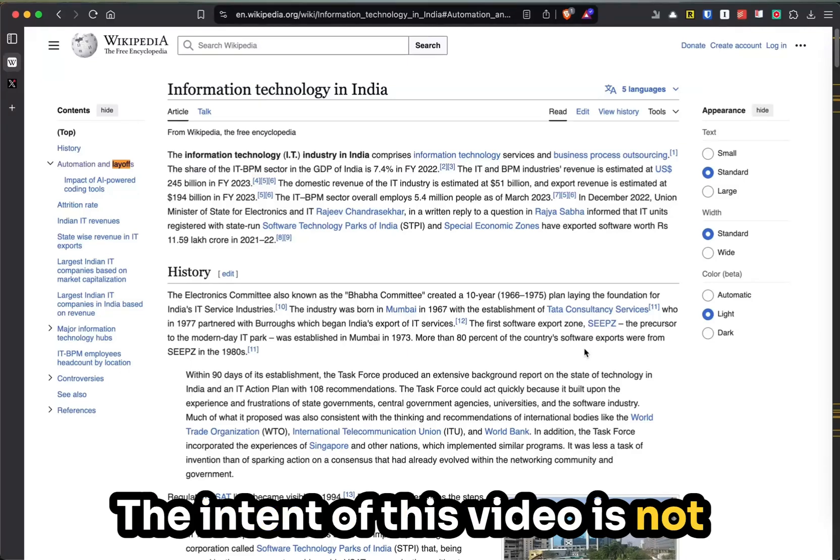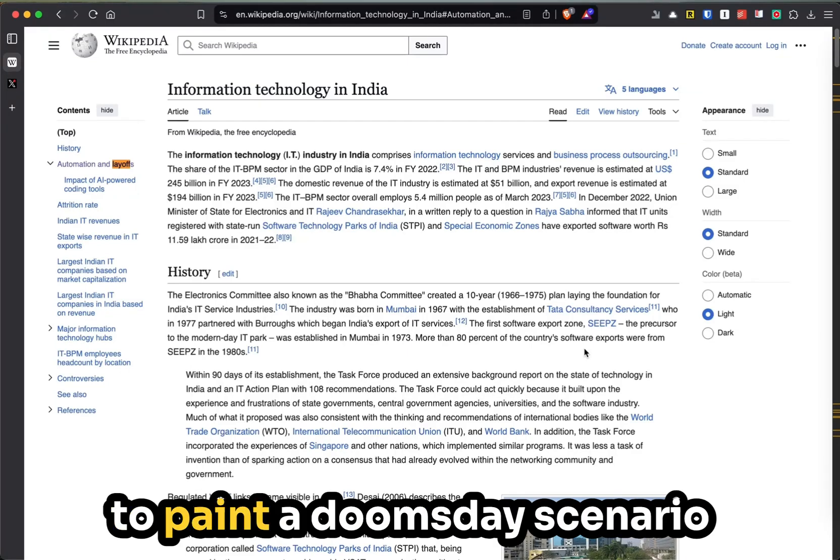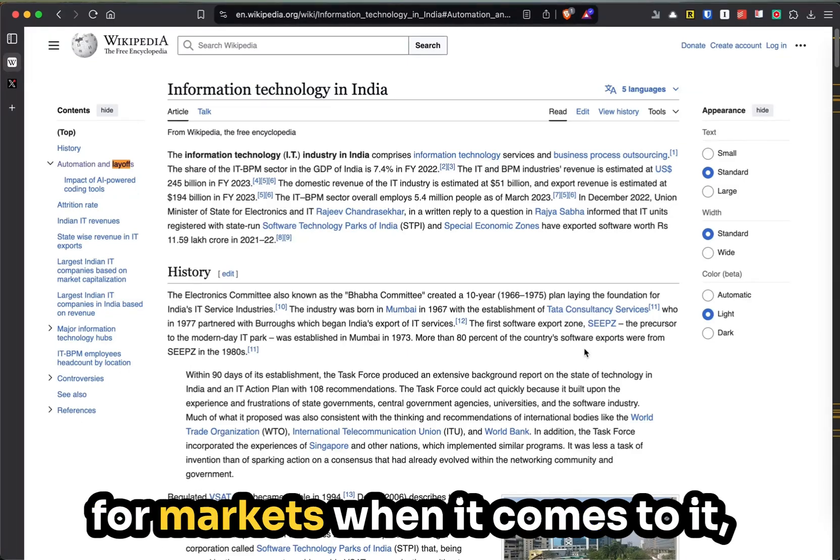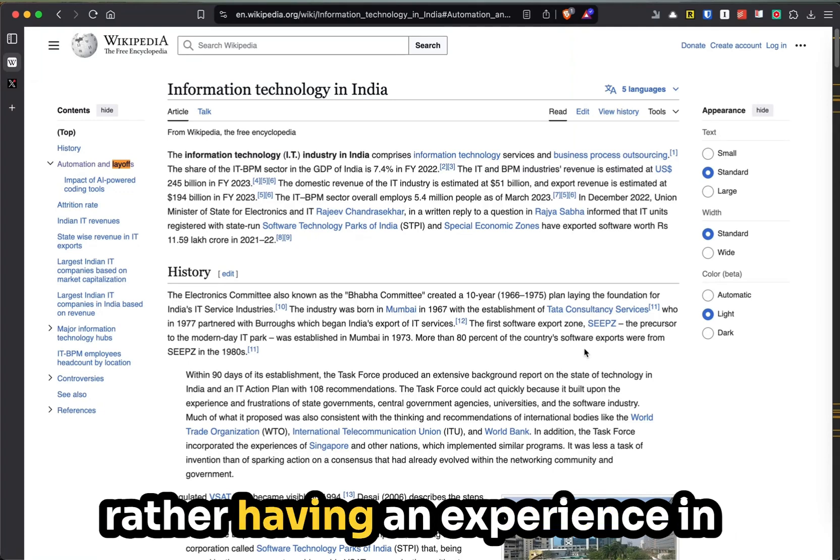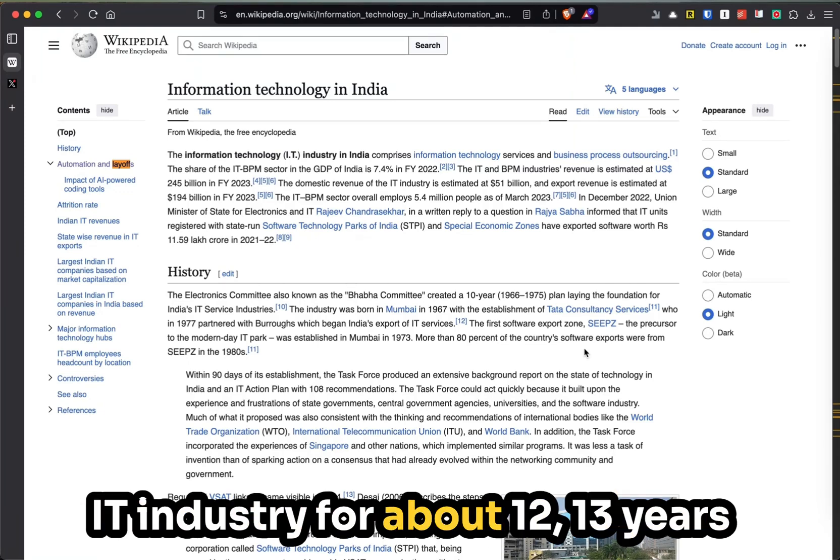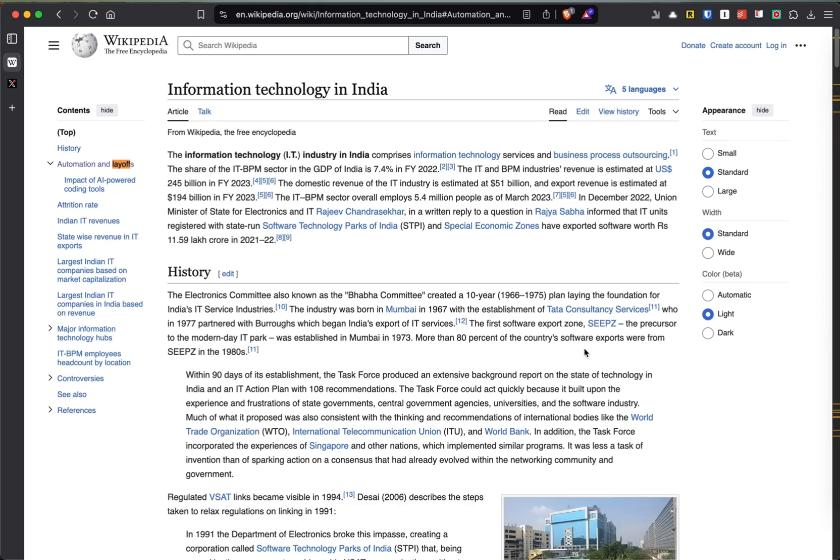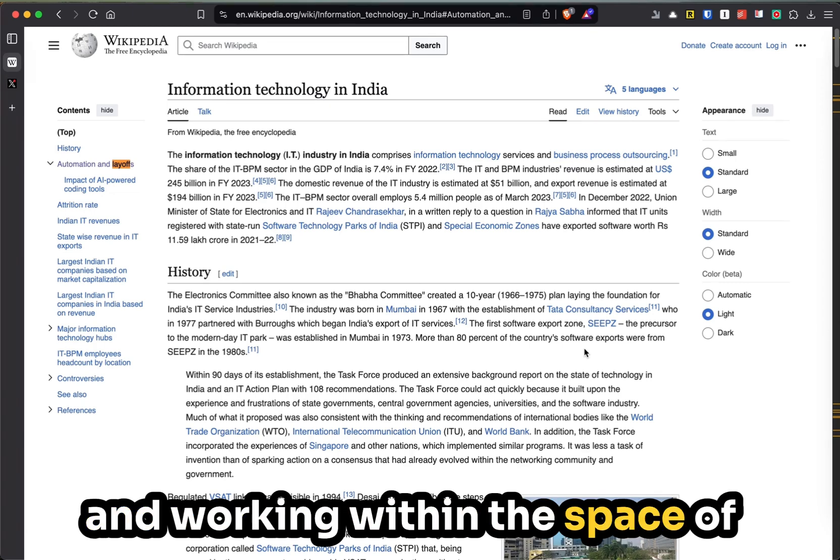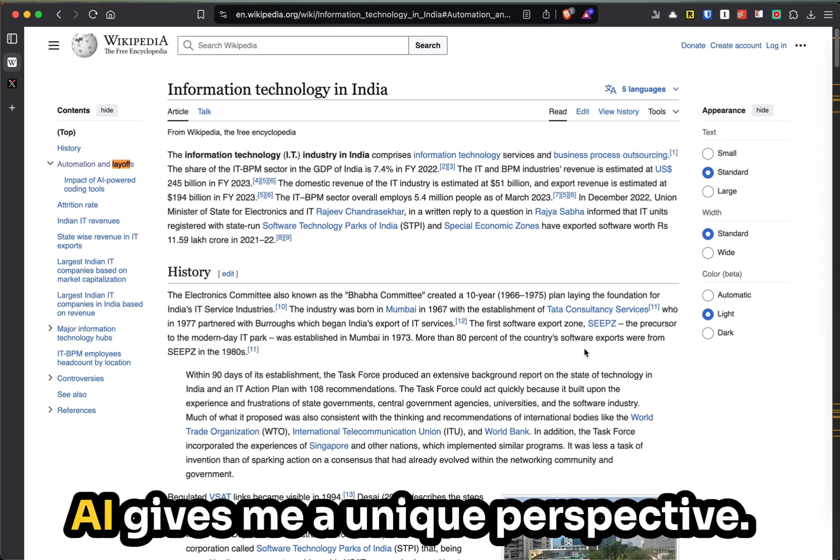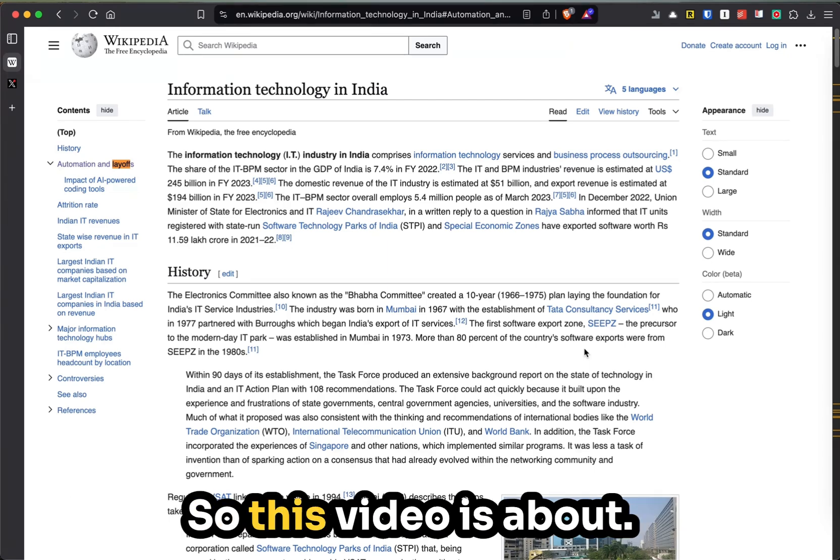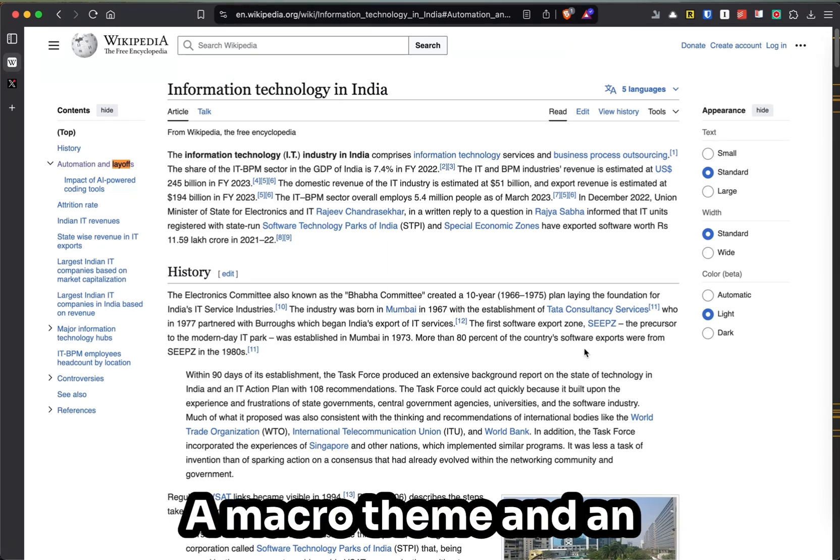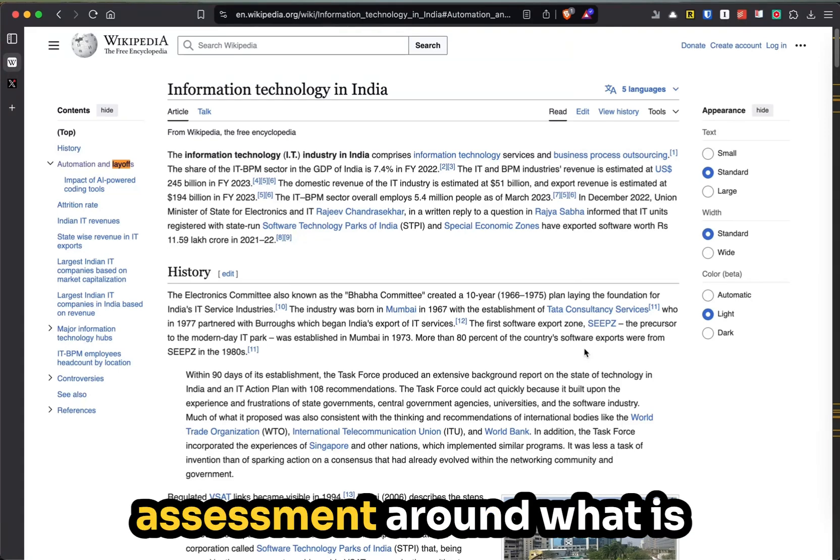The intent of this video is not to paint a doomsday scenario for markets when it comes to AI. Rather, having experience in the IT industry for about 12-13 years and working within the space of AI gives me a unique perspective. This video is about a macro theme and an assessment around what is happening.